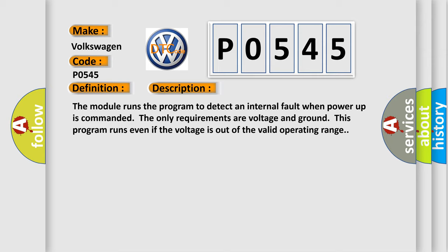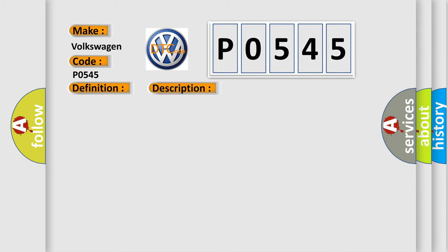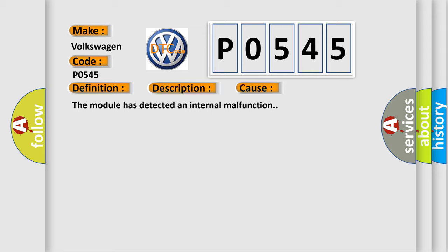This diagnostic error occurs most often in these cases: the module has detected an internal malfunction.